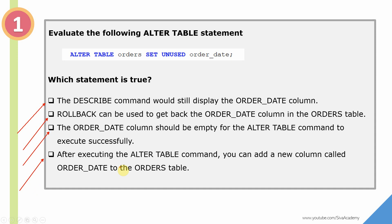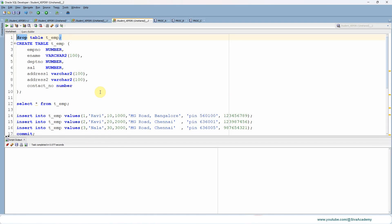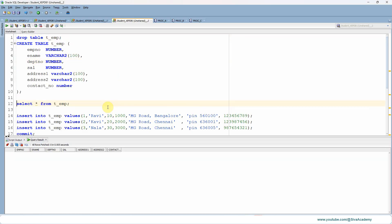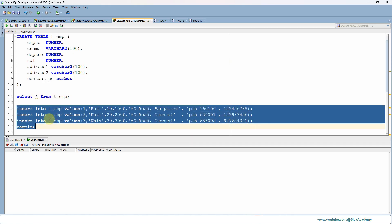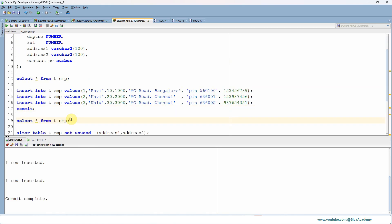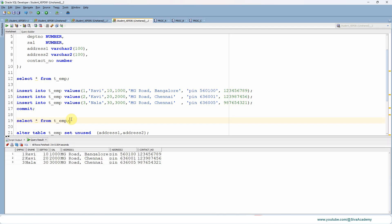Let me quickly show you a demo. Then we'll see what should be the right answer for this question. I'm creating a table called T_EMP. Since the table is just now created, there will not be any records. I'm populating three records into this table and committing. As expected, the data are inserted and committed.